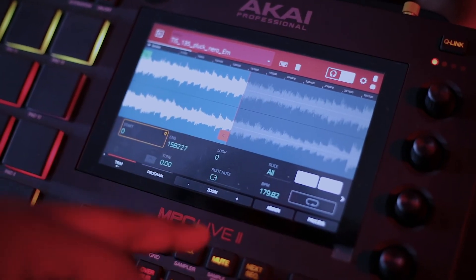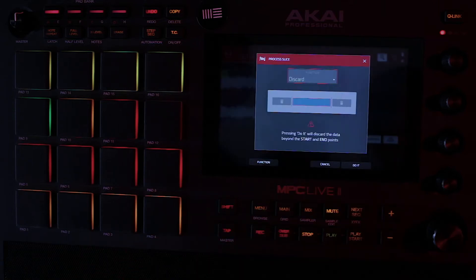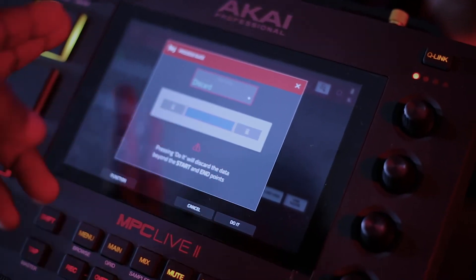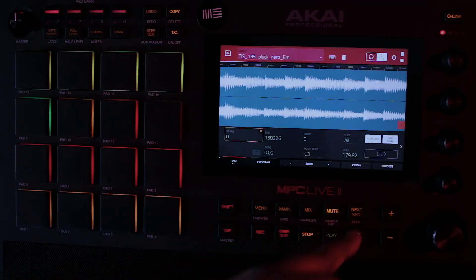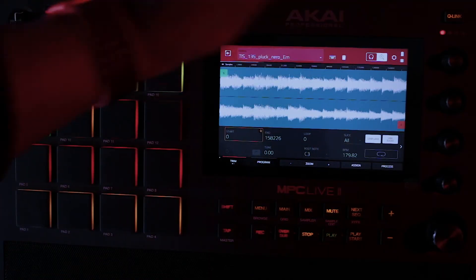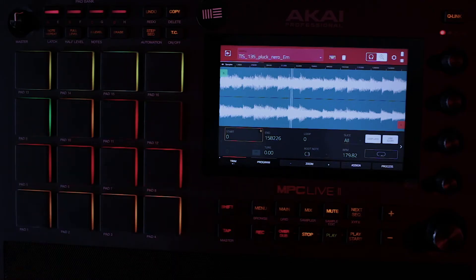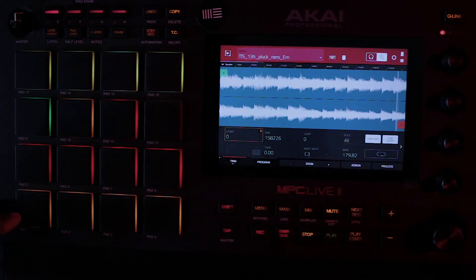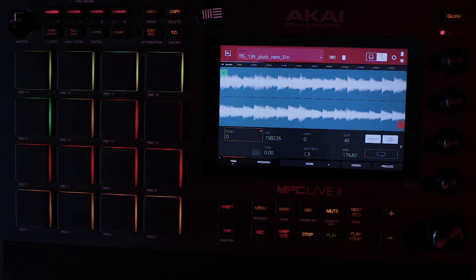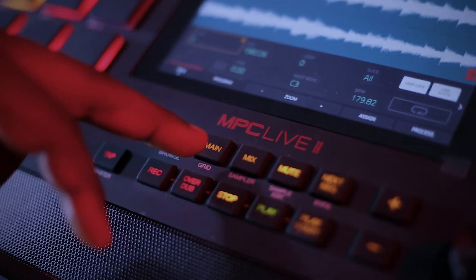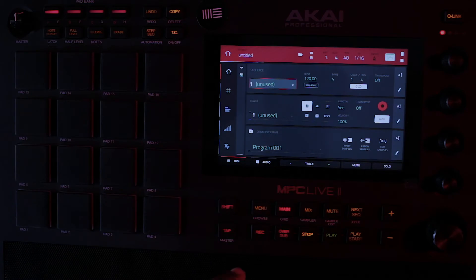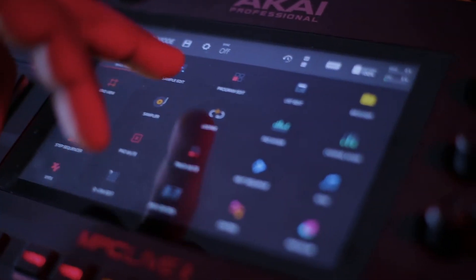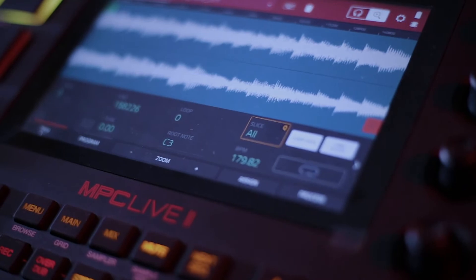So from here, all I need to do is I can go to process. Discard what is on the left and the right, and then I do it. So now I have my four bars. And there you have it. That's basically what I want to use. So looking at my project right now, I have 120 on my BPM. But if I go to the sample edit, this is about 179.